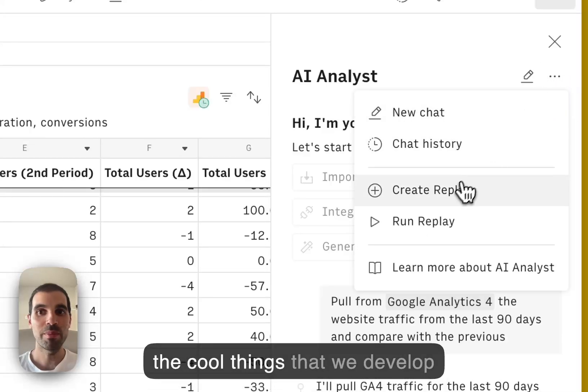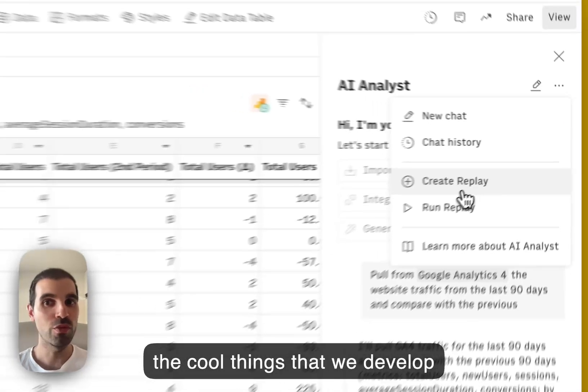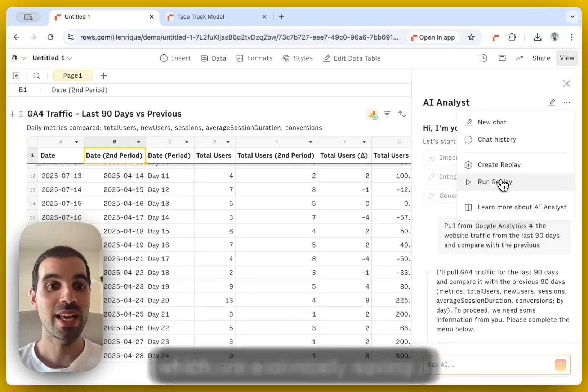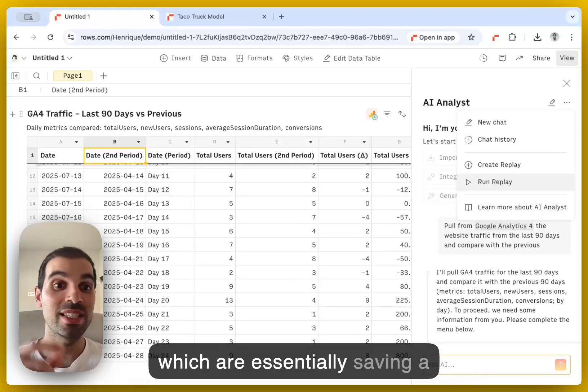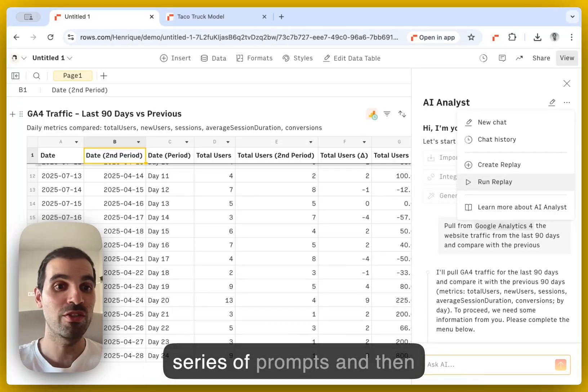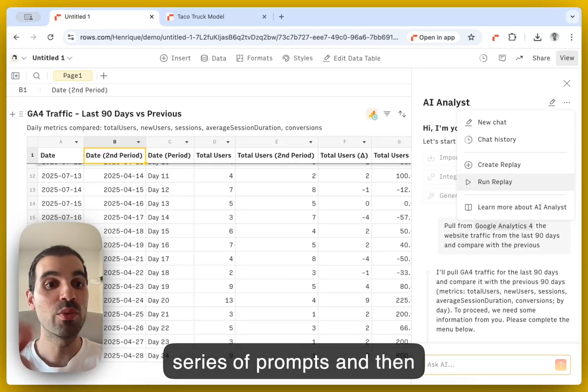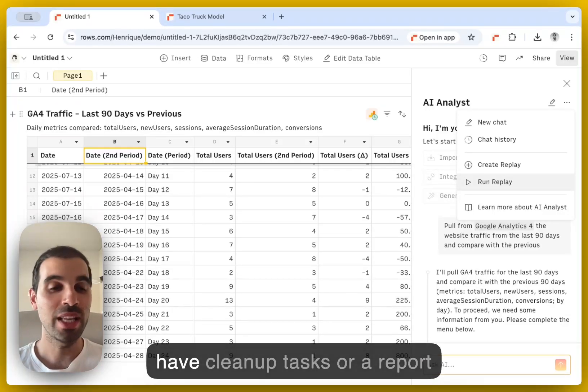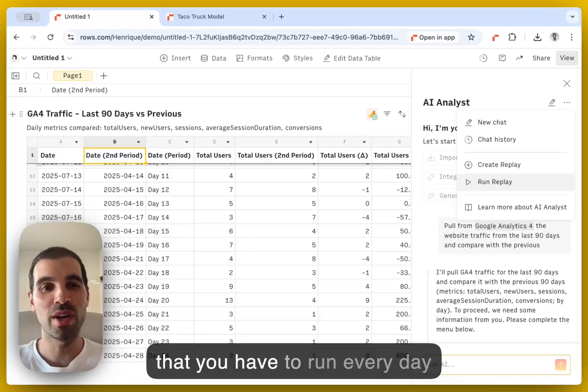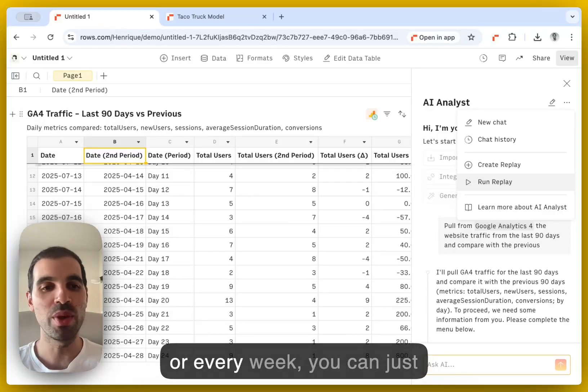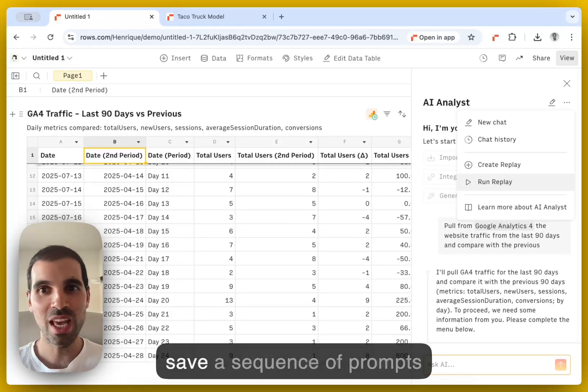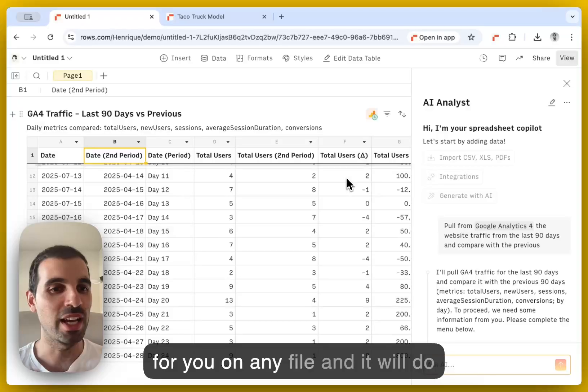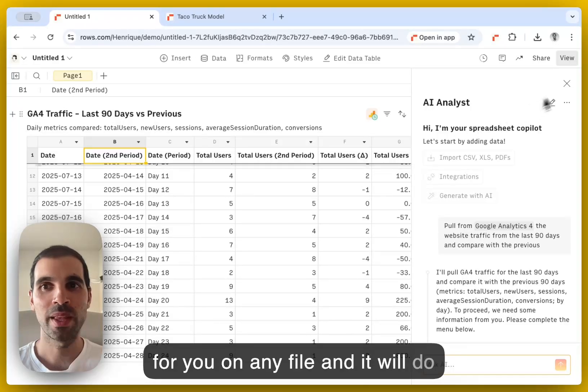So one of the cool things that we develop is this idea of replays, which are essentially saving a series of prompts and then rerunning them so that if you have cleanup tasks or a report that you have to run every day or every week, you can just save a sequence of prompts and then ask the AI to rerun it for you on any file and it will do it.